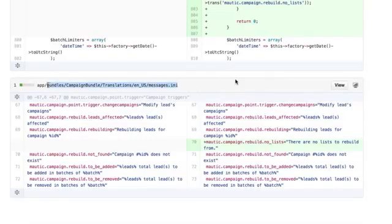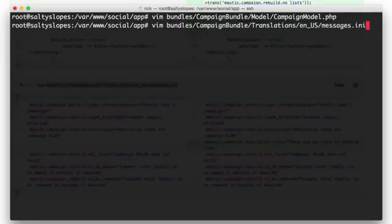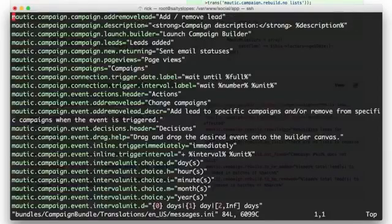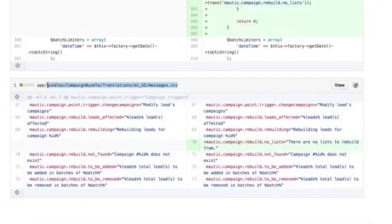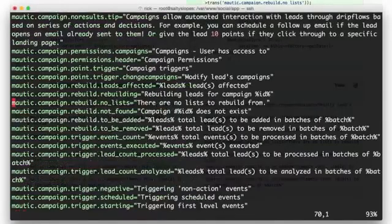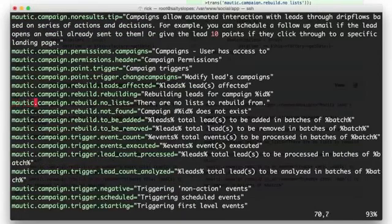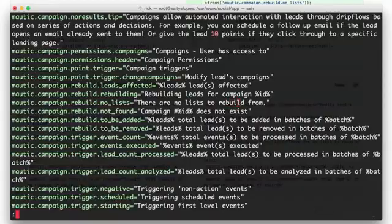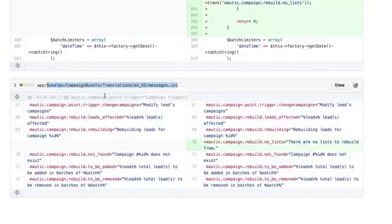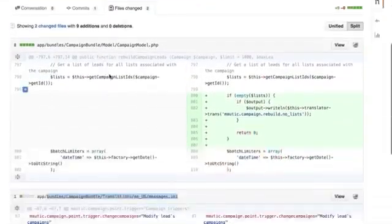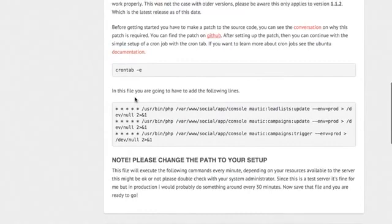The next one you want to do is message ini file. So Vim into that. And this one's going to be line 70. And again, I already did this. As you can see, Modic rebuilds this list. There are no lists to rebuild. So I already did that already. So that was the next patch that you had to apply. So once you get those two completed, then the last thing to do is to run the cron tab.